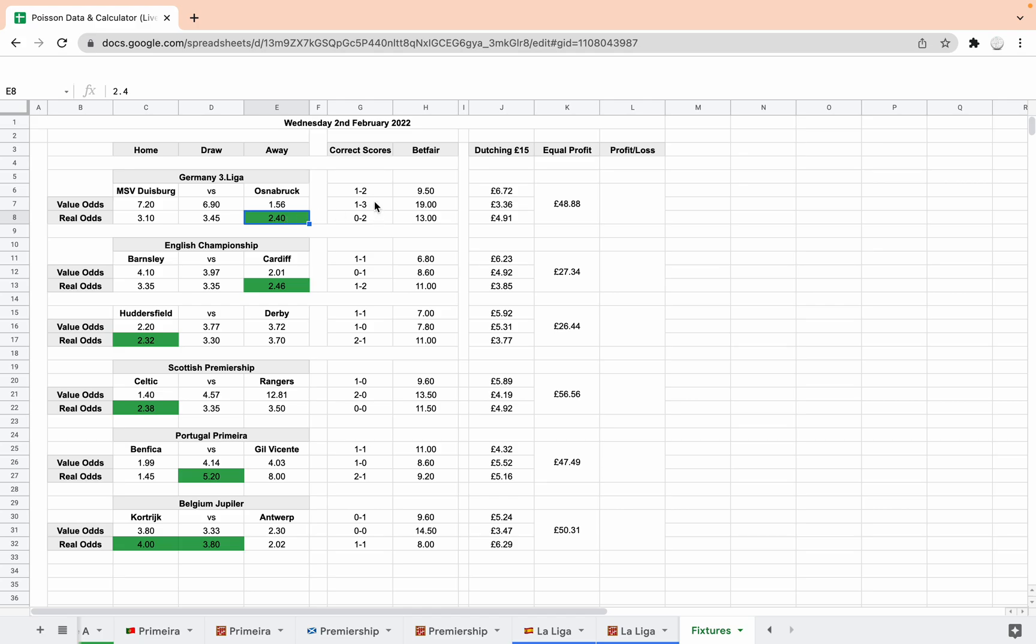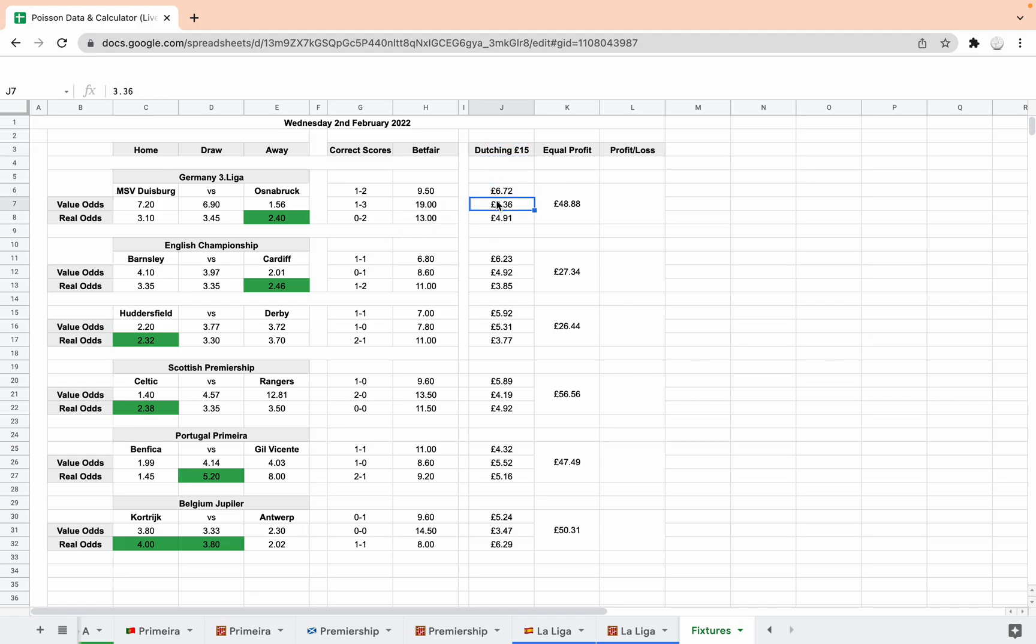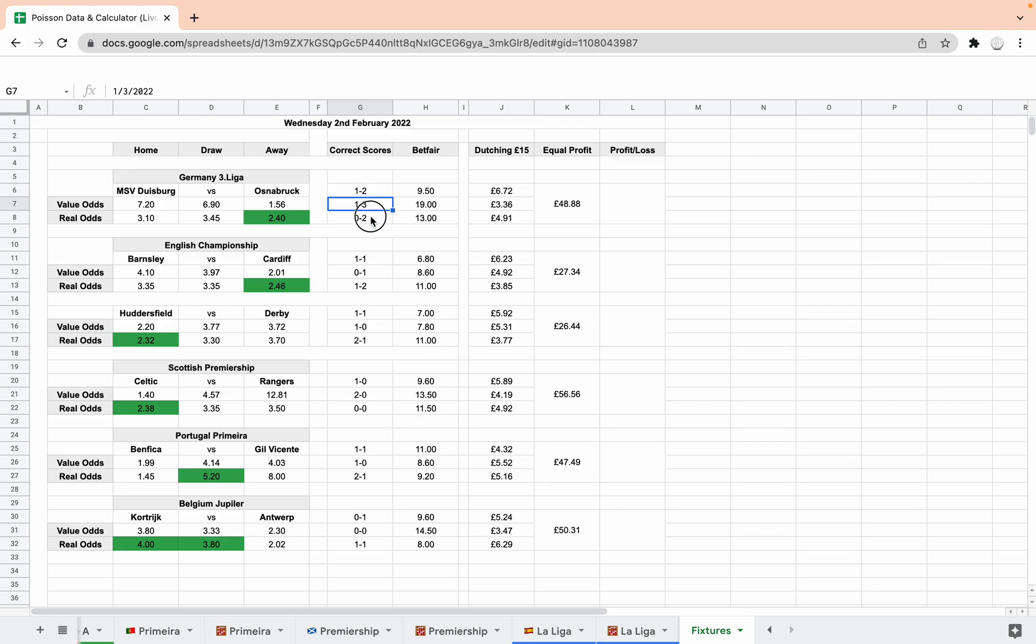The score lines for dutching would have been 1-2, 1-3 and 0-2. None of those are going to come in. So £15 for each game, £5 on each. So if I explain how the dutching works once more, each of these score lines are the three that are suggested by the Poisson distribution calculation. These are the three top score lines and I've put them in descending order.